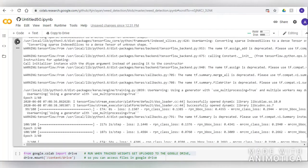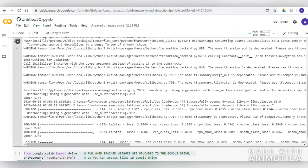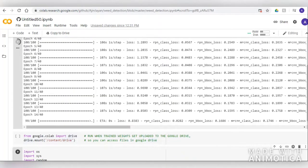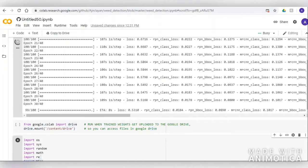We use the VGG Image Annotator tool, available online for free, for marking regions in the images, so that we get pixel-level mask annotations to define the boundaries of objects in the dataset. When annotation is done, all image annotations are stored in a JSON file which can be retrieved during training.